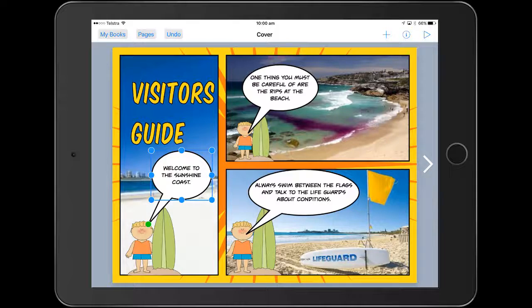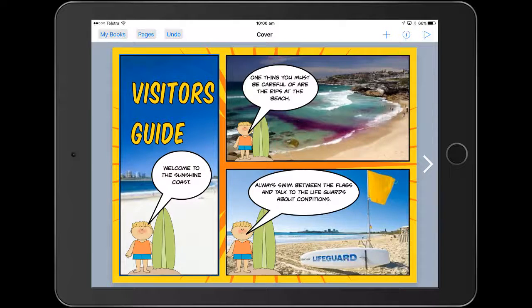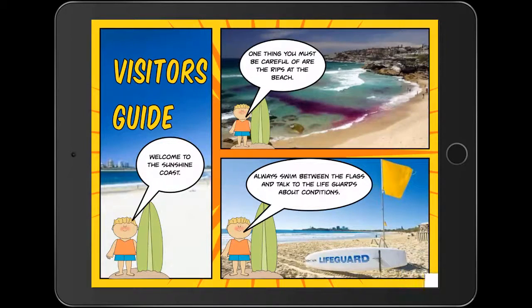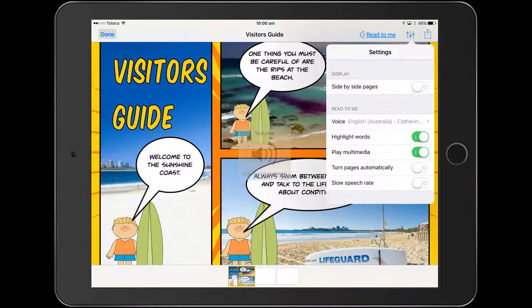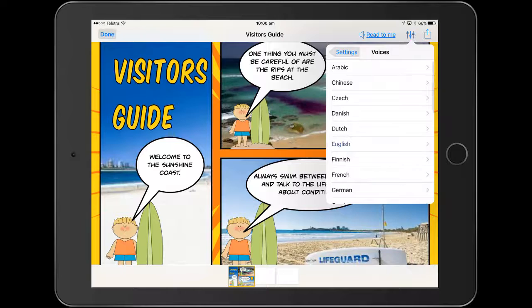So here it is. I've just done up a quick comic template in Book Creator. Got the Read To Me function up the top here, and you can actually select down the side some different accents and so forth.